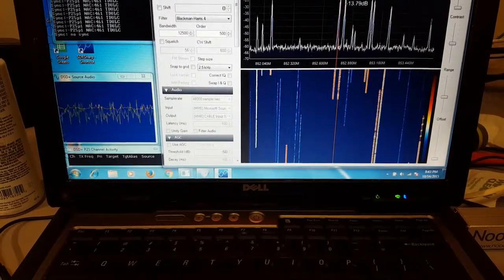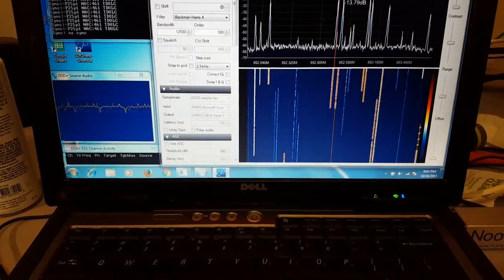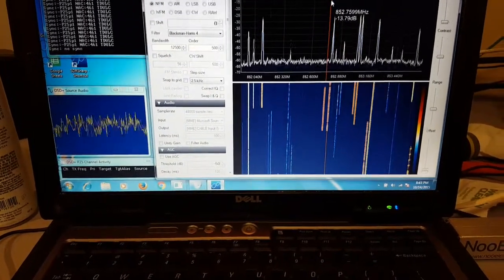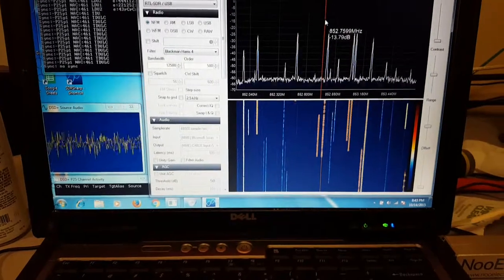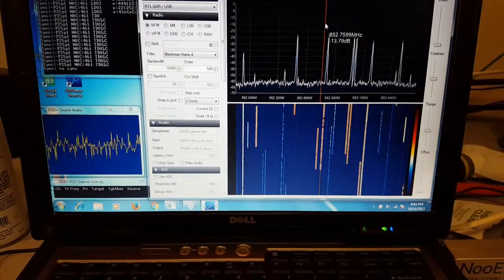And like I said, it's just a matter of finding the signals. Probably worked better with the Unitrunker setup.